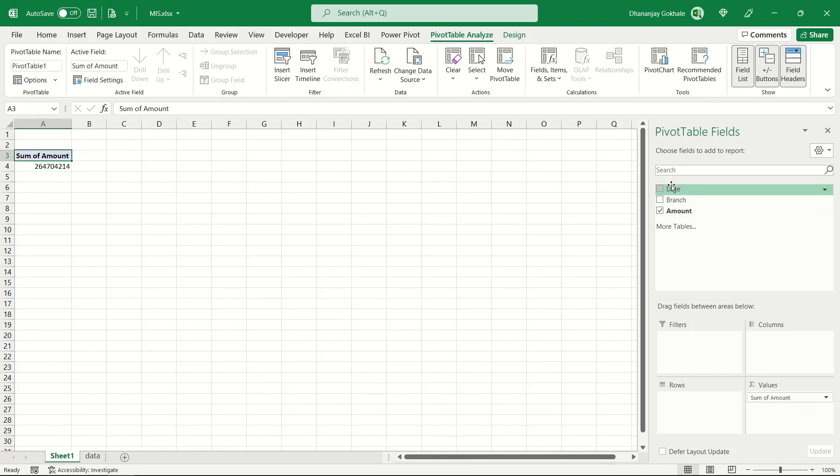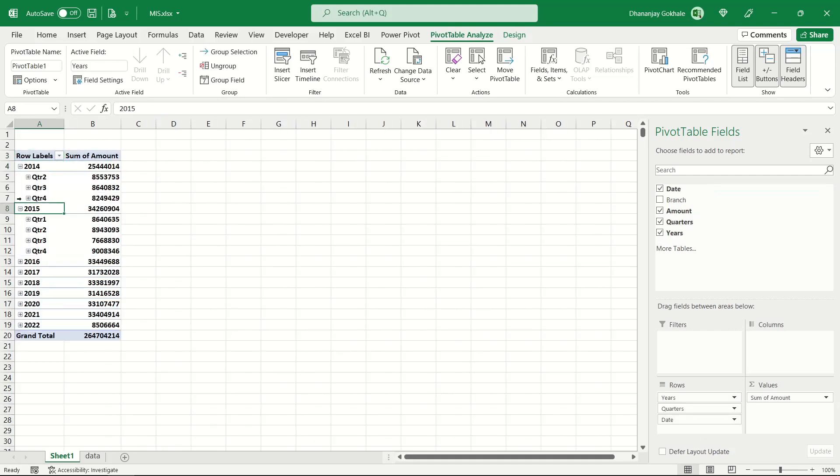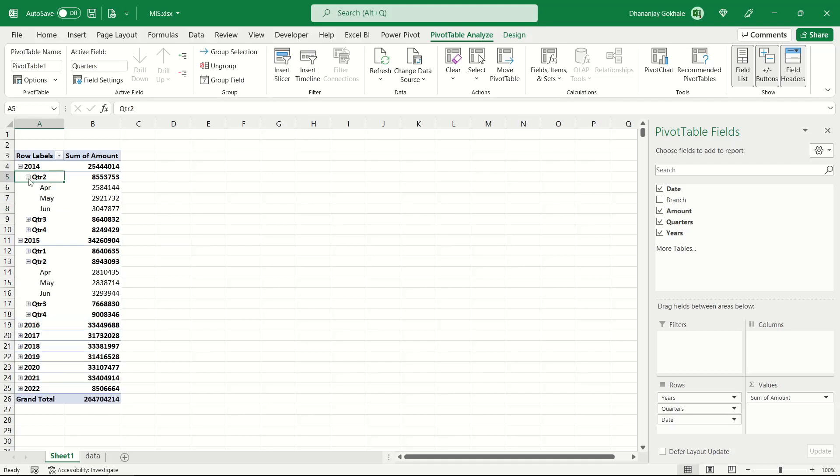I'll drag amount into the values since I want to total, and drag the dates into the rows. Now if you see, this is coming calendar year wise. Even quarters are different because, as you know, globally calendar and financial year overlap, but in our Indian system it's not true.